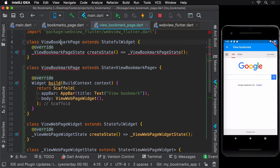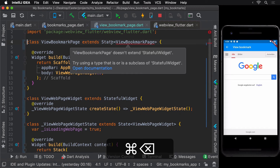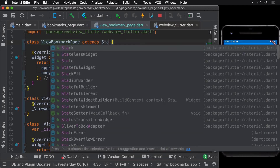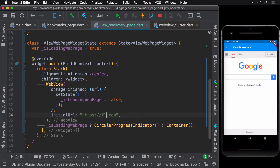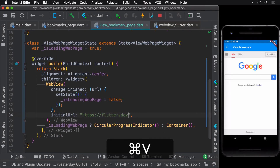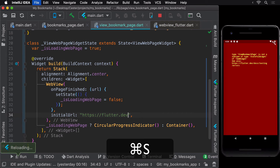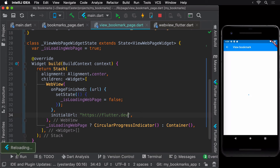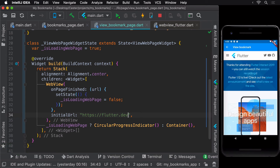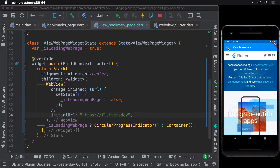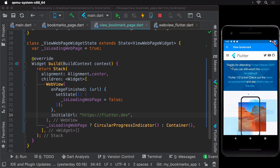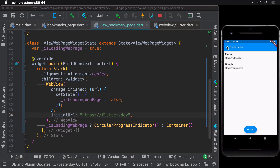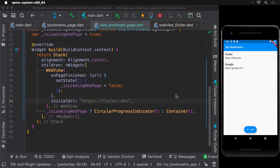To confirm our code still works, let's change the hard-coded URL from Google's homepage to Flutter's homepage and hot reload. Since Flutter's homepage is a little heavier than Google's it takes slightly longer to load, and that's where our circular progress indicator is really useful.